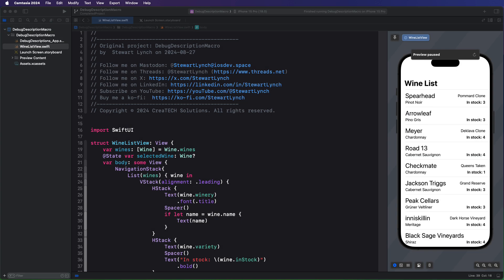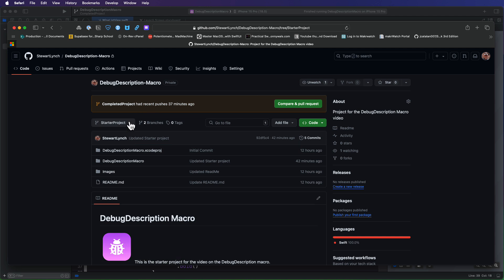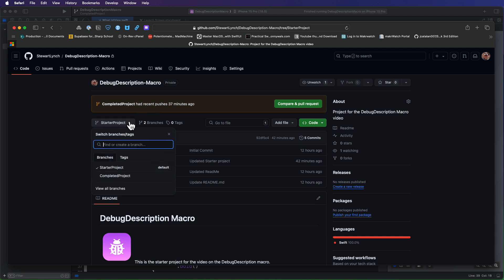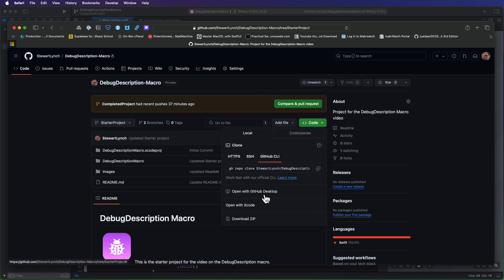There is a starter project for this video, and you can download it from the link in the description. There are two branches, so make sure you download the starter project branch for this project, as it has the starter resources. The completed project branch contains the completed source code for the video. You can just download and expand the zipped archive.